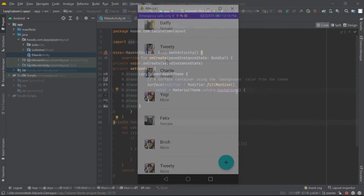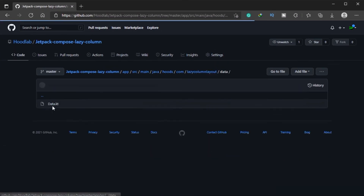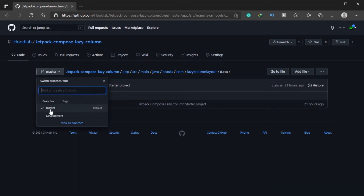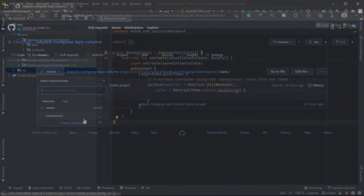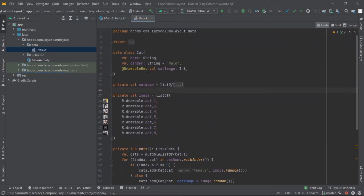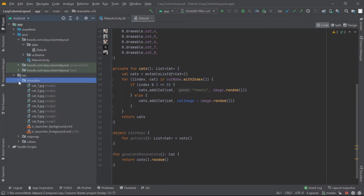Before we start, in this project I have added starting data like the images of cats and the data class. The project is available for download via a link in the description below. In the folder we have the data class and we have created the cats data class. In the res/drawable folder you can find the cat images, so you can download it on GitHub.